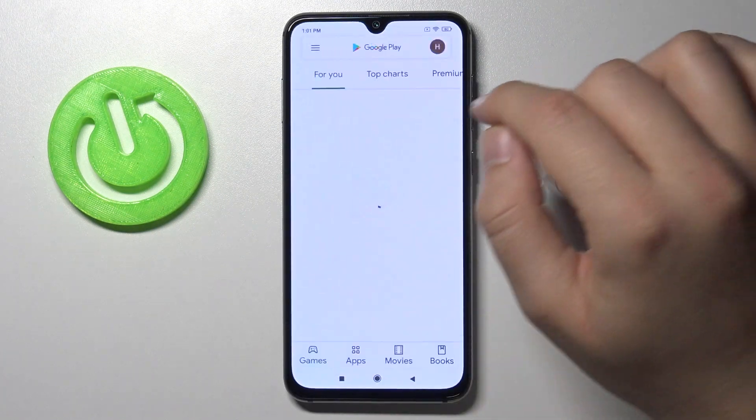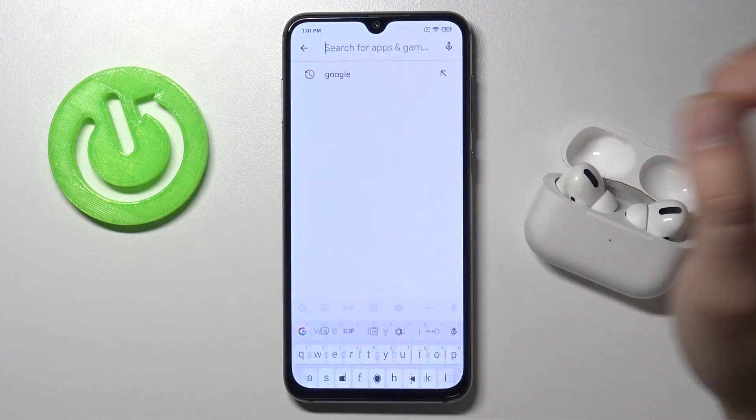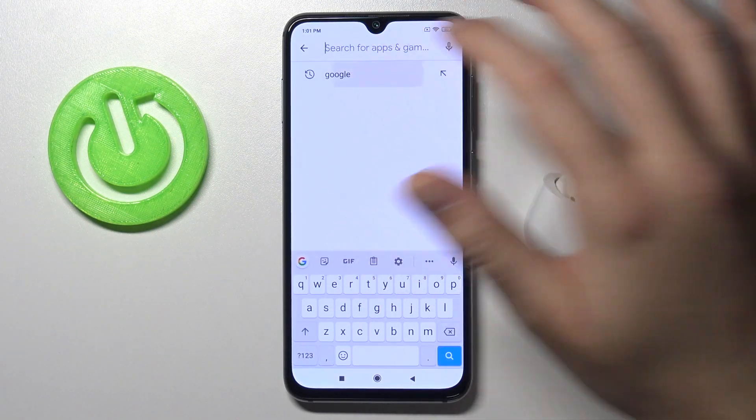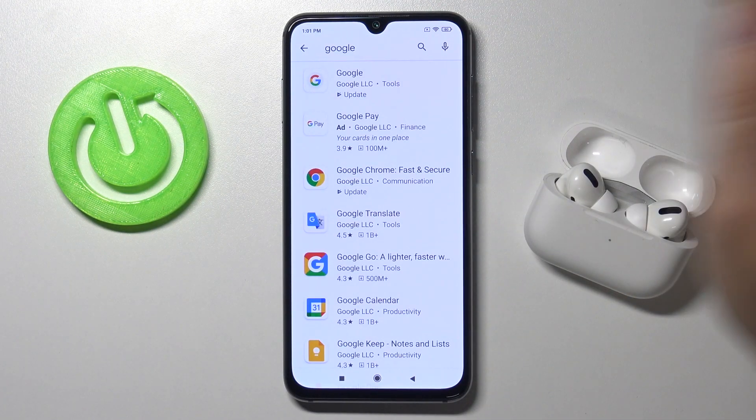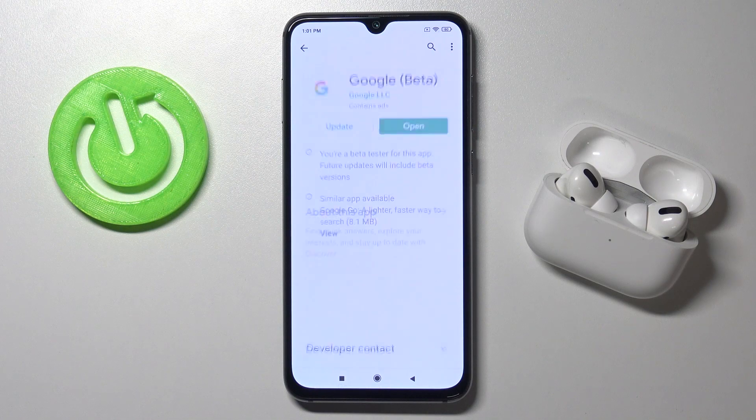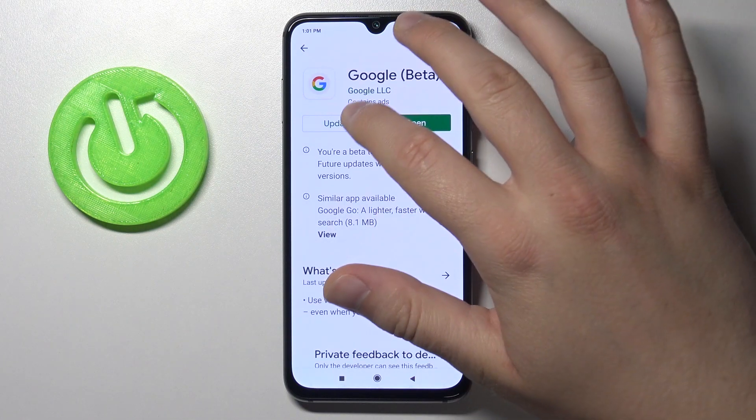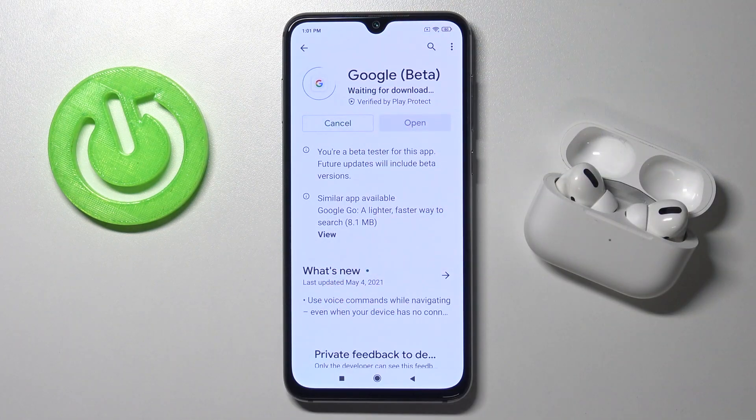So at first you have to go to the Play Store, click on the search bar, type Google, and we have to get an update of this application.